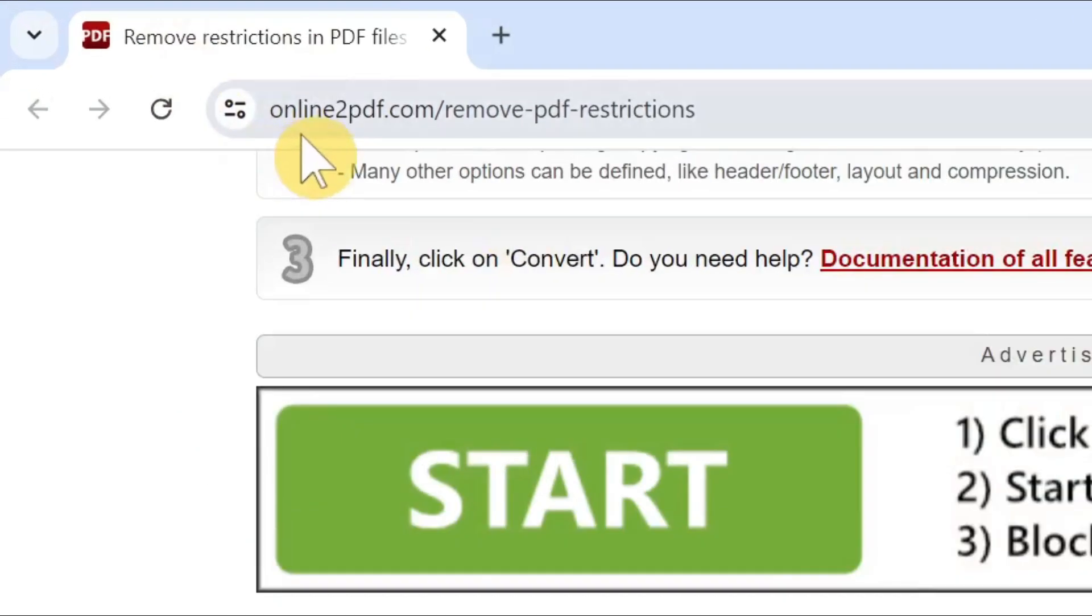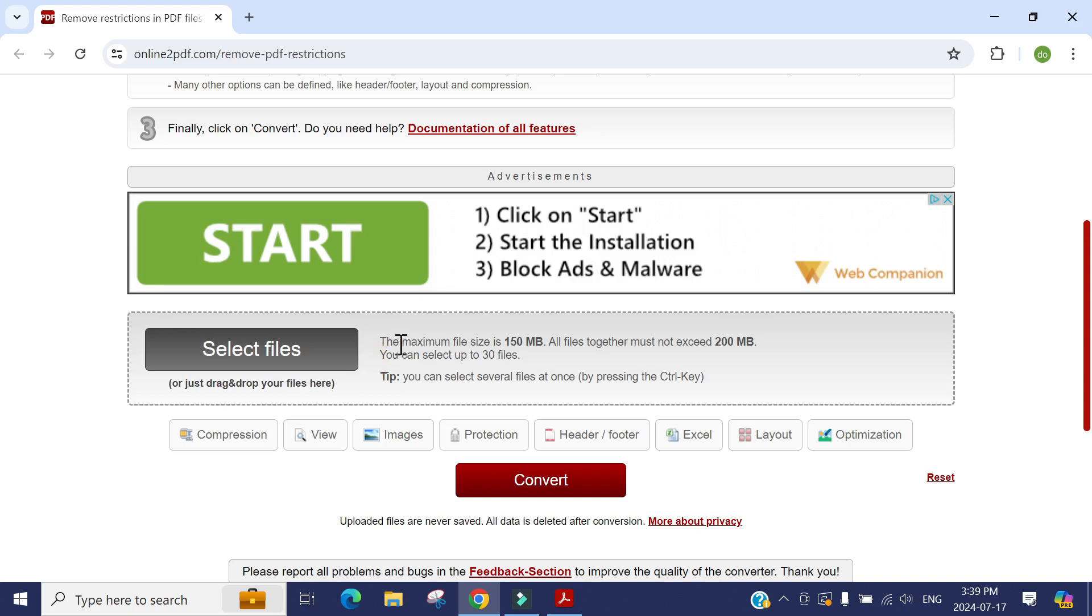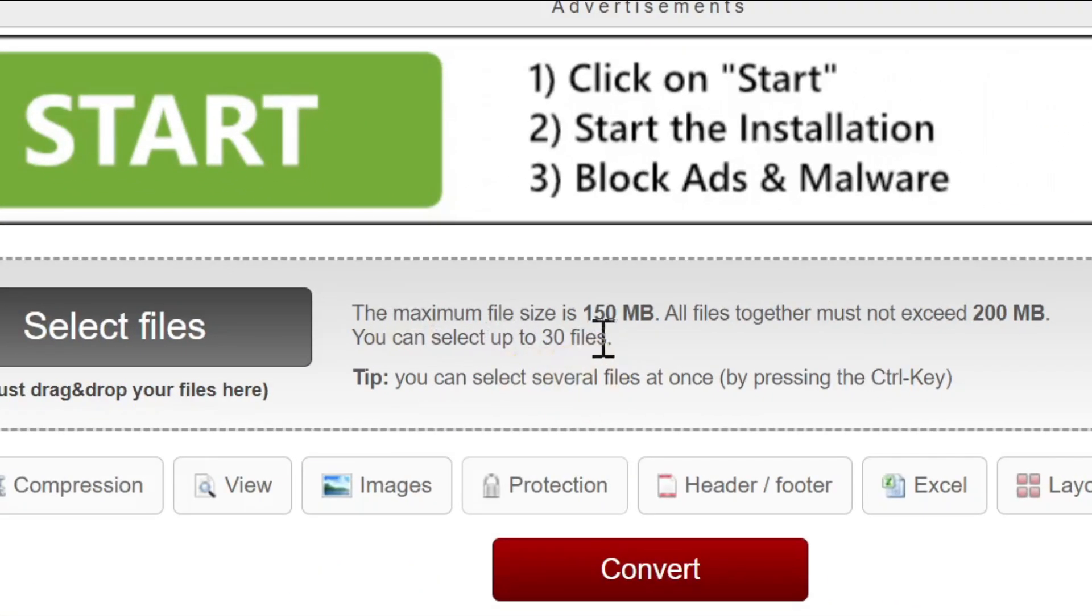On this website, you can upload your document. They will process it and then you can redownload the document again, and they will unlock it for you. But they have some restrictions, like you can see files has only 150 megabytes.